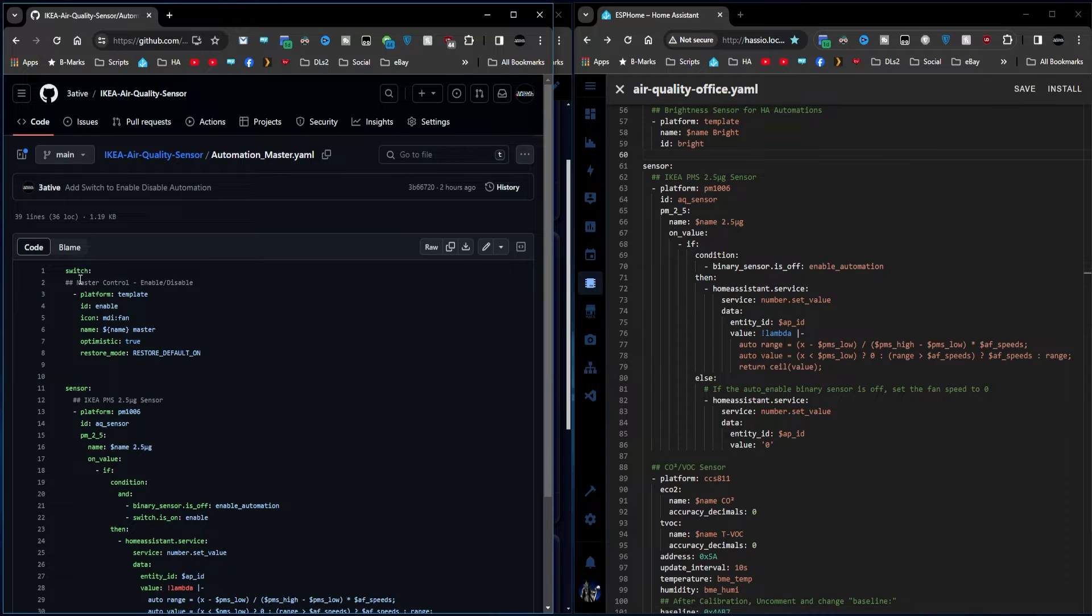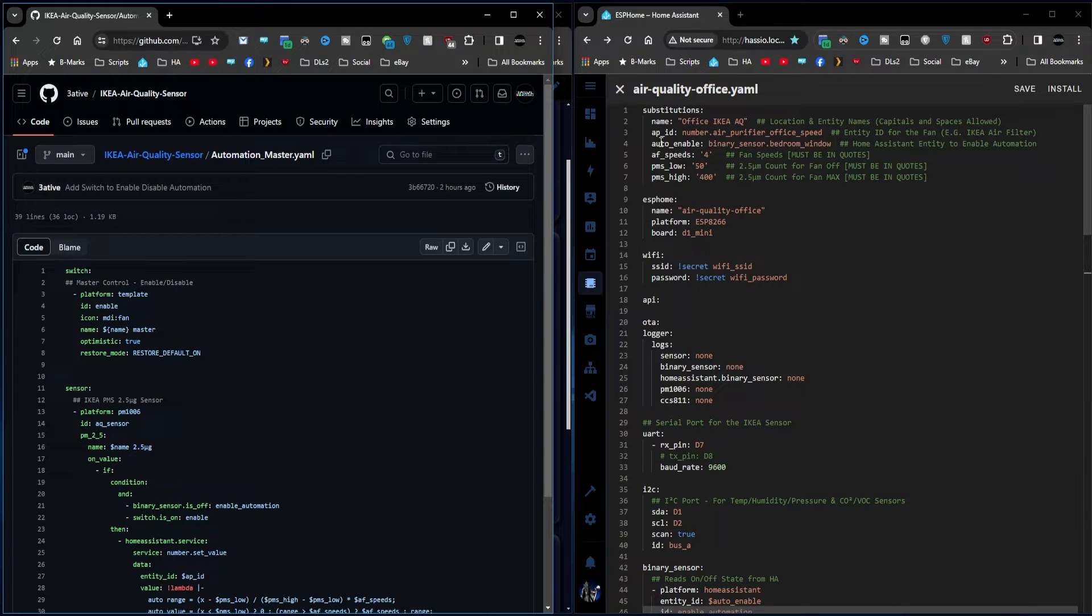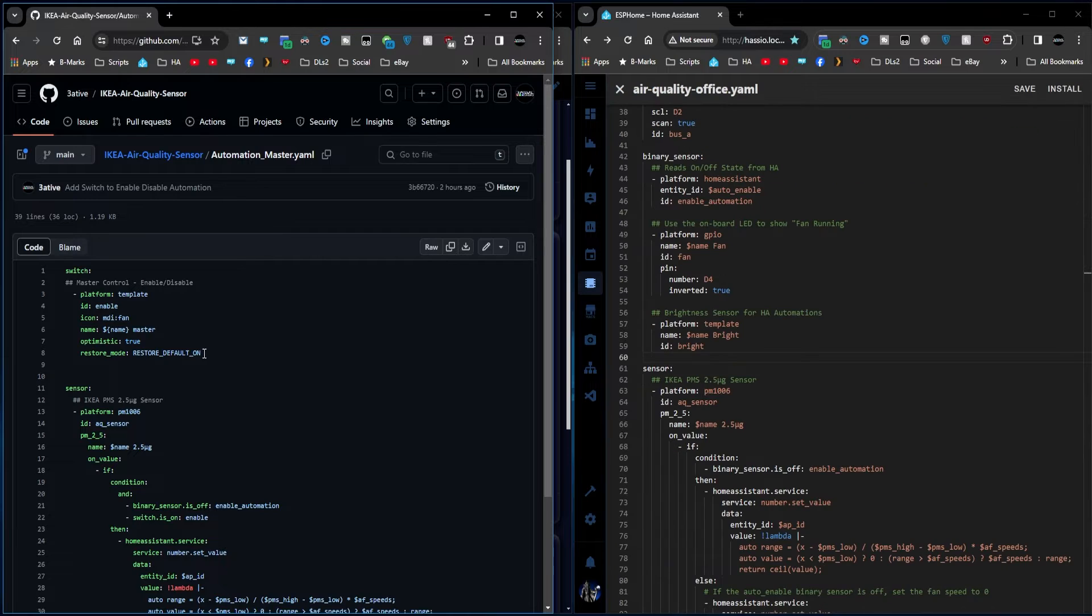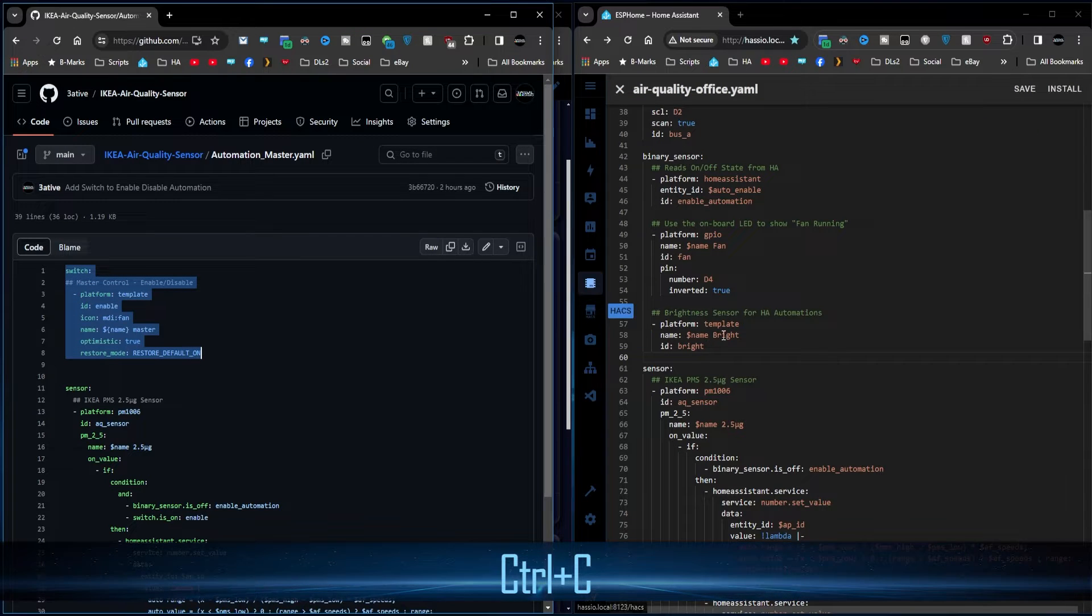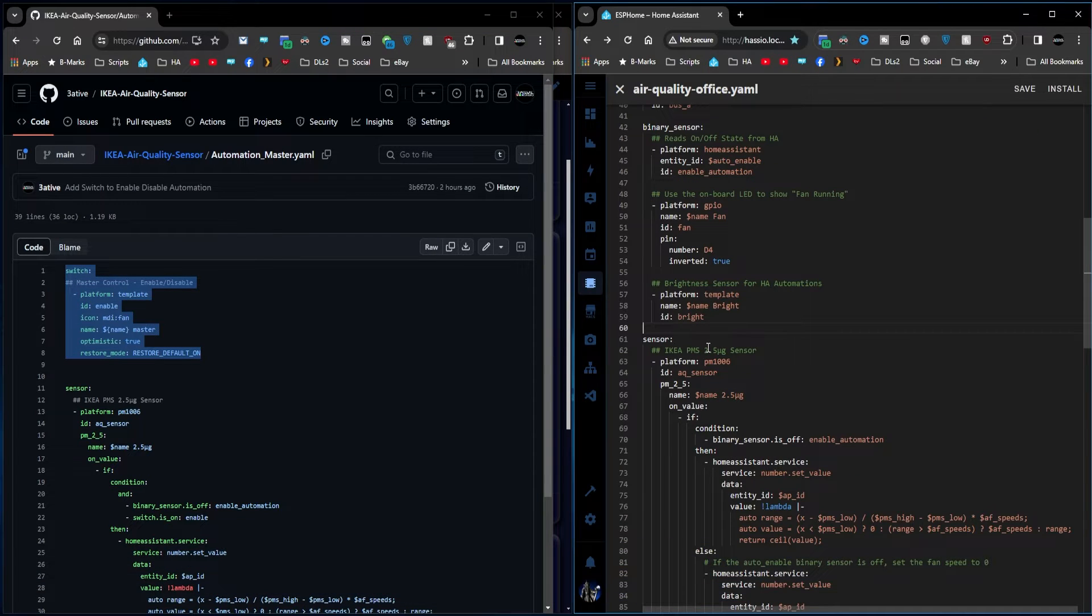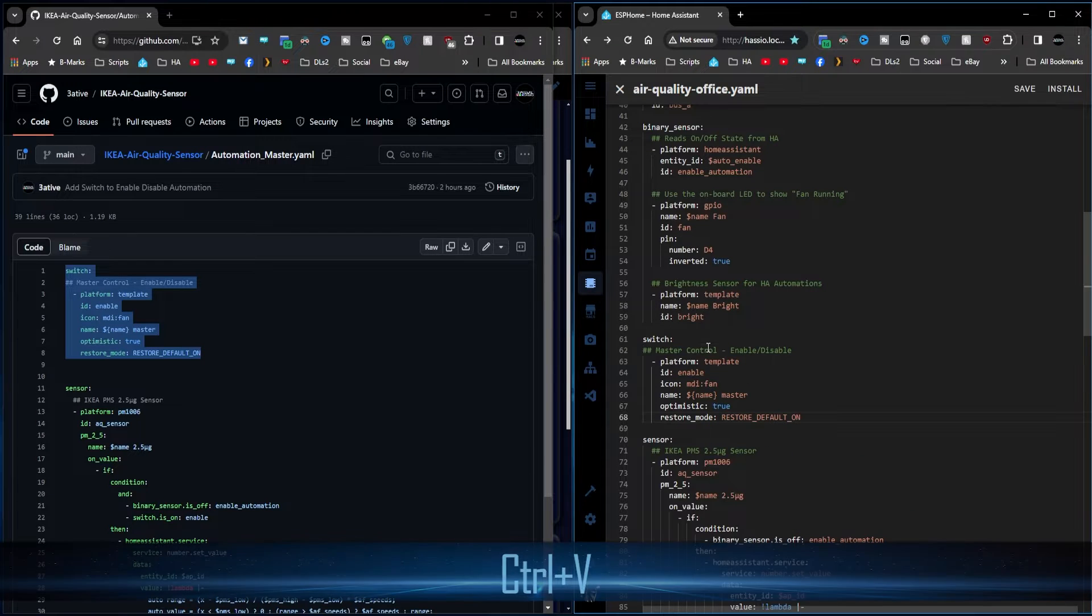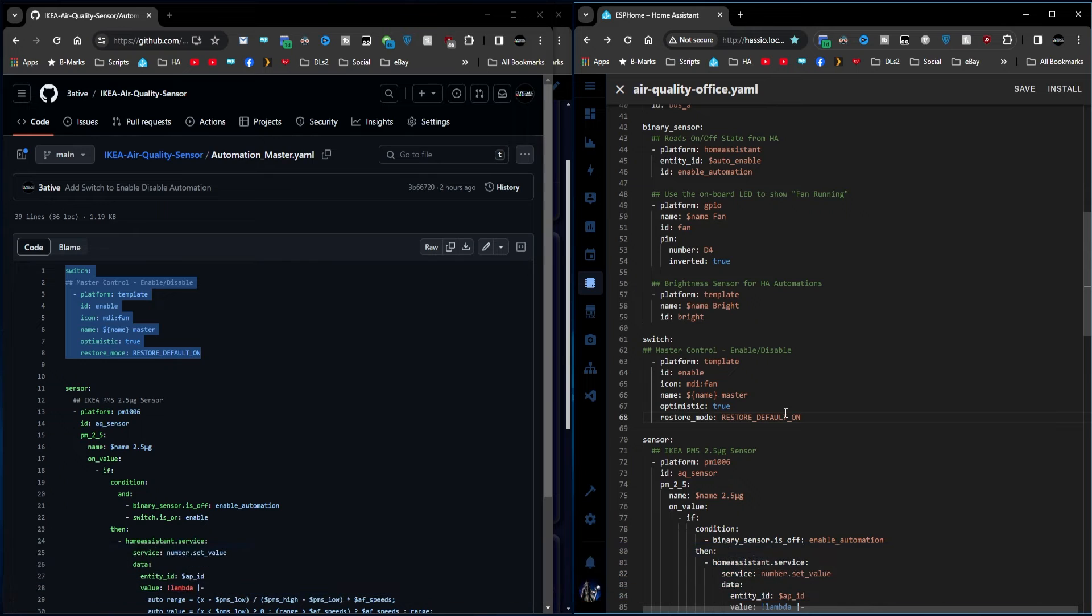So first of all, we've got a switch. This uses the substitution and it's called master. Still uses a substitution here, which is the name. I'm going to copy that from the GitHub page, let's copy that into there. I'm going to put this above sensor just to make it nice and easy for you to see. Add three lines, come up one, paste that in. That will give me an additional switch.